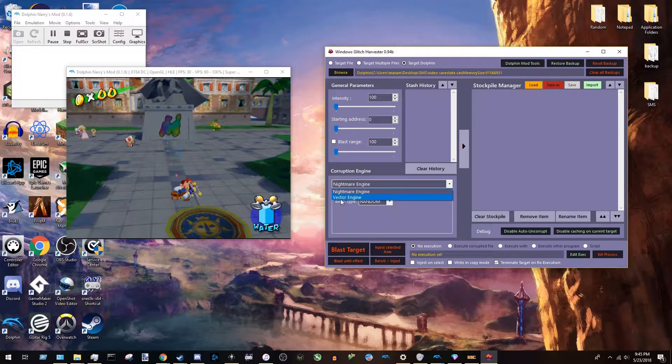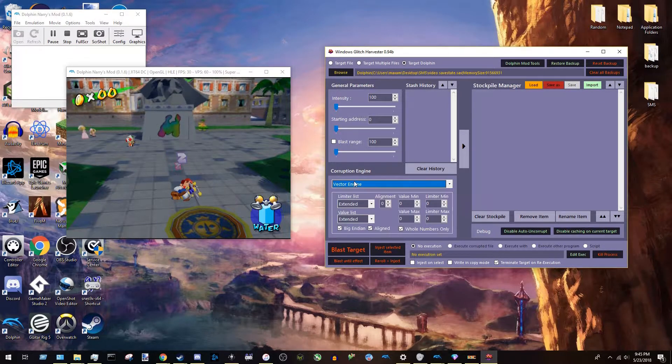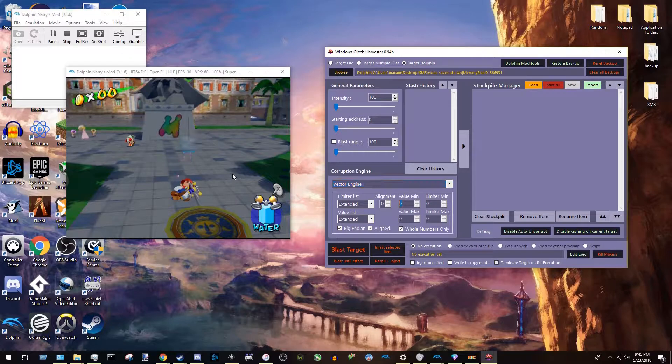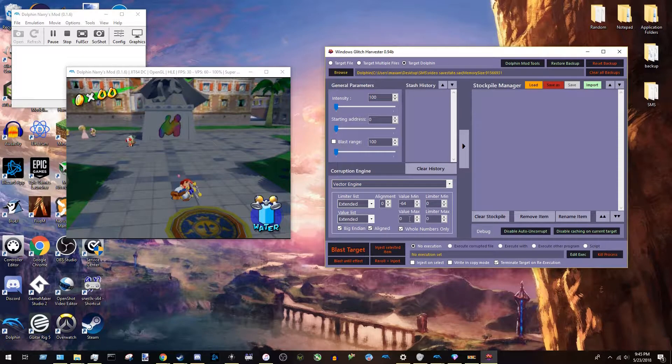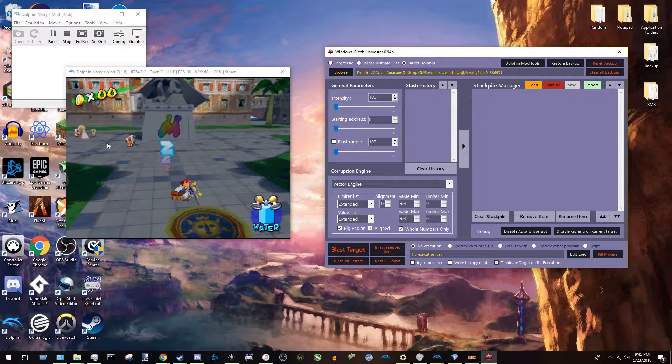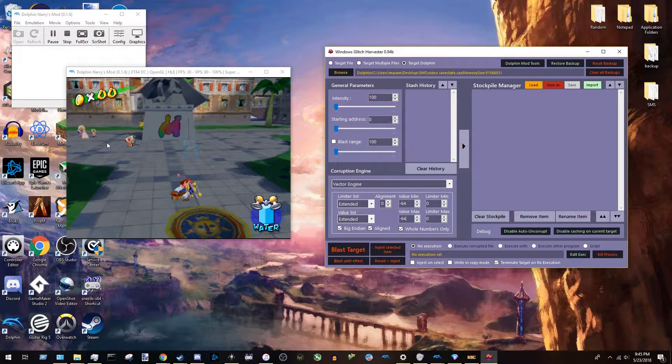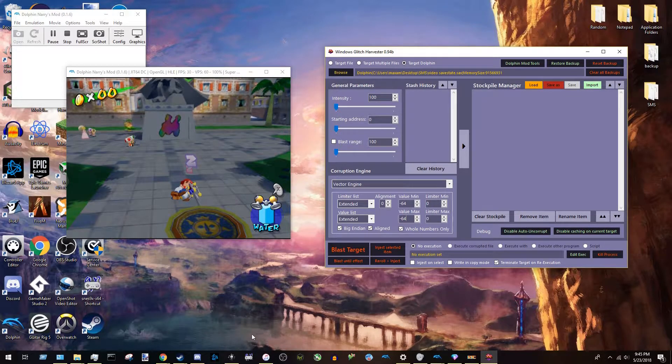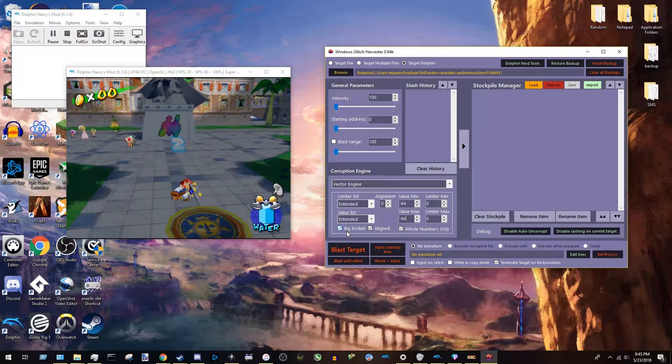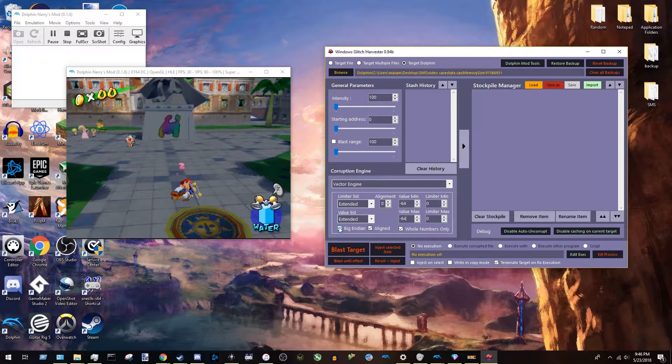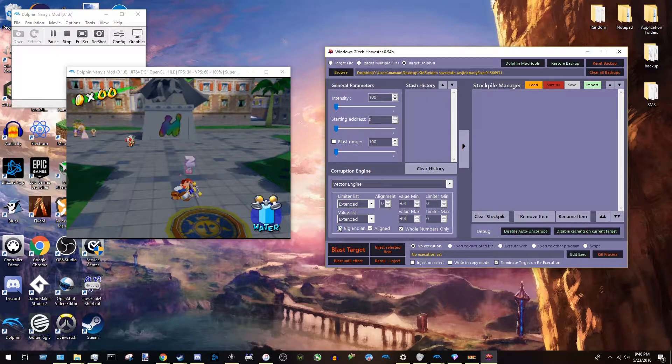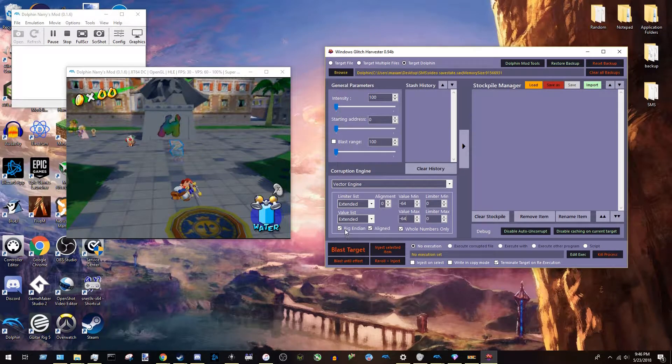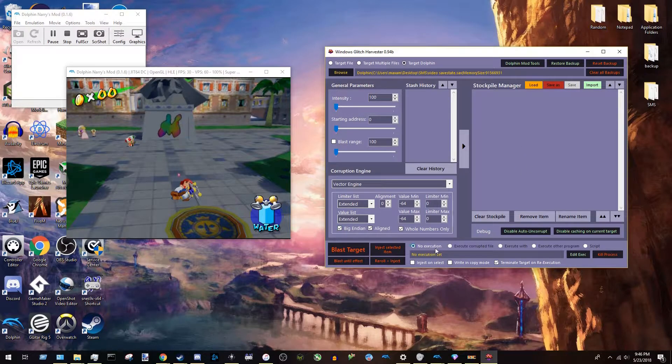But after that, you might want to change the engine. It doesn't matter which engine you use. I'm fairly certain. But I always use the vector engine. I find it more reliable. And I always set these two values to negative 64 because that's what I saw on the corruption wiki. Once again, corruption wiki is vague. And if it's not already checked, you want to make sure big endian is checked. If it's not checked, I think this just needs to be checked to corrupt for GameCube and Wii stuff.